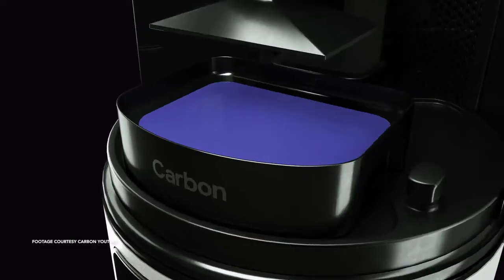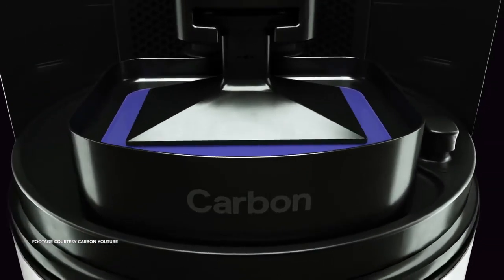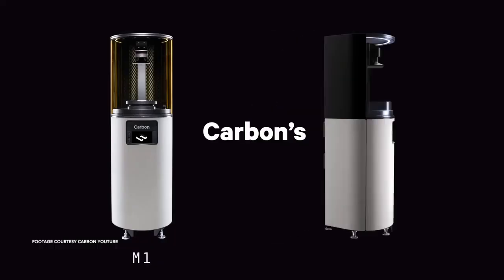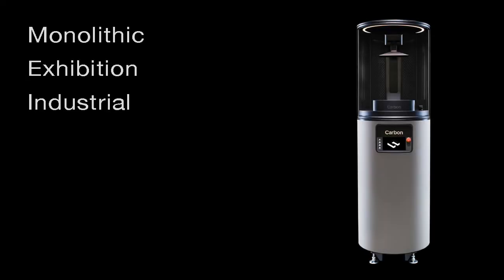Overall, Carbon has done a great job on their industrial design. The Carbon M2 feels monolithic, it proudly exhibits its technology, and it feels like it's capable of creating industrial production-ready parts.